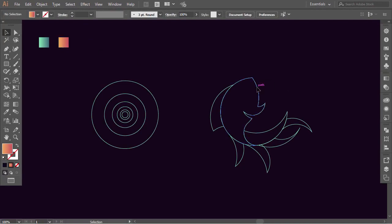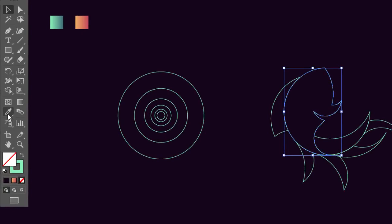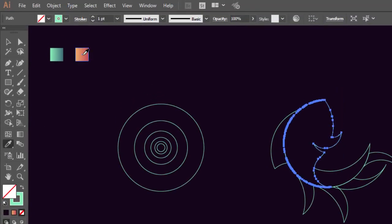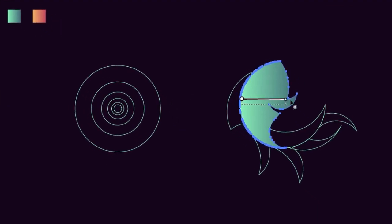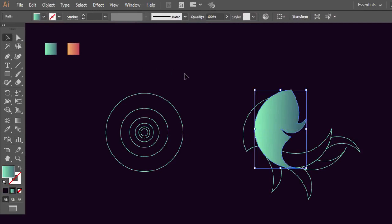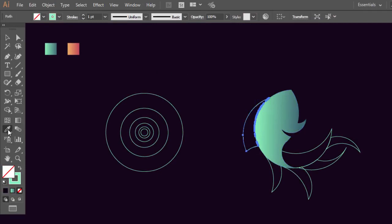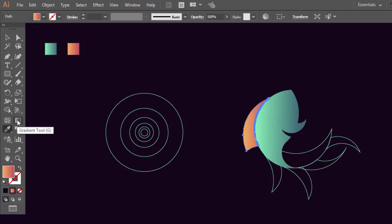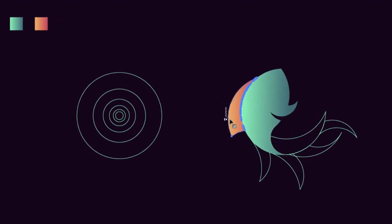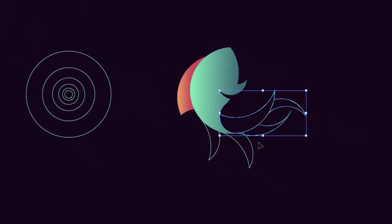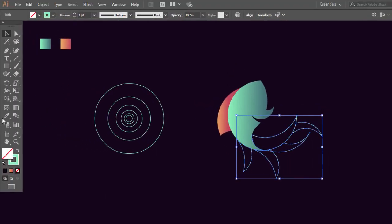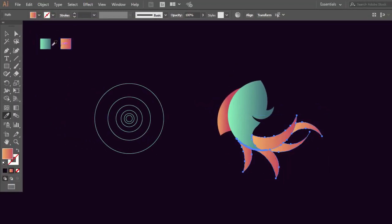Select the body shape, then with the Eyedropper tool pick the blue color. Select the top fin and give it the orange color. With the Gradient tool adjust your gradient the way you want. Hold Shift and select all the tail parts, then with the Eyedropper tool pick the orange gradient. Adjust your gradient — always the darker parts will look like they're in the back.